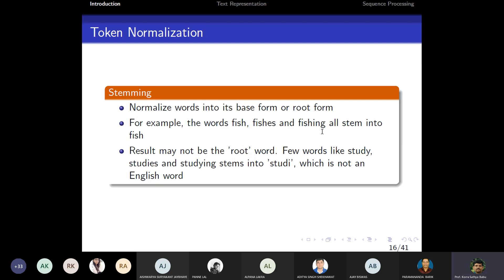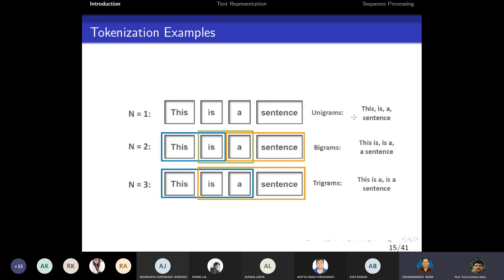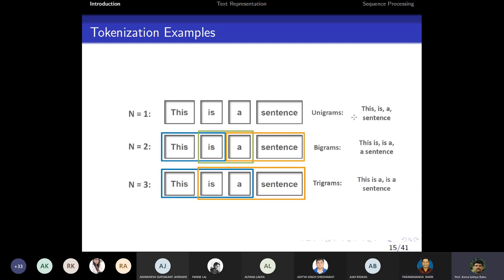For feature extraction, normalization activities such as stemming or lemmatization may also be required. In a bigram, two consecutive words are taken together — for example, from 'This is a sentence': bigrams would be 'This is', 'is a', 'a sentence'.